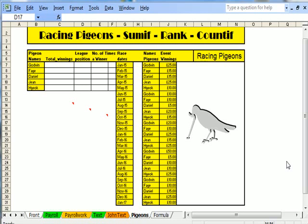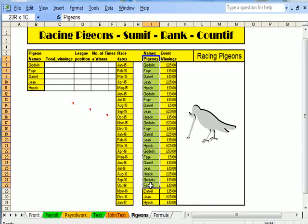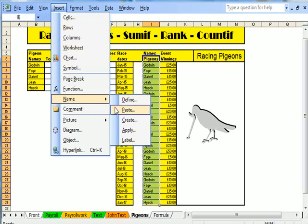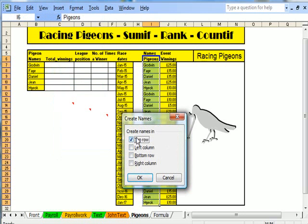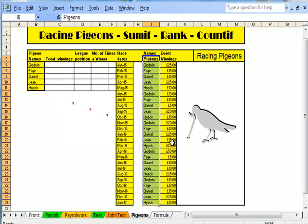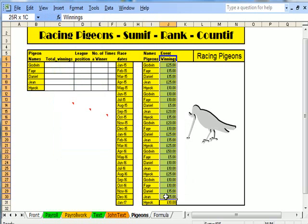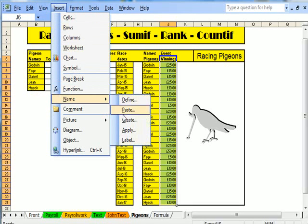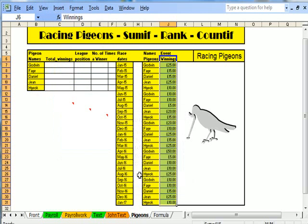To name cells, what you need to do is highlight an area like this — highlight all of those, go up to Insert, Name, and Create. This is saying, shall I use the name at the top row? Yes. Let's also name the winnings on this event: Insert, Name, Create. And you can see that I've created all of that.